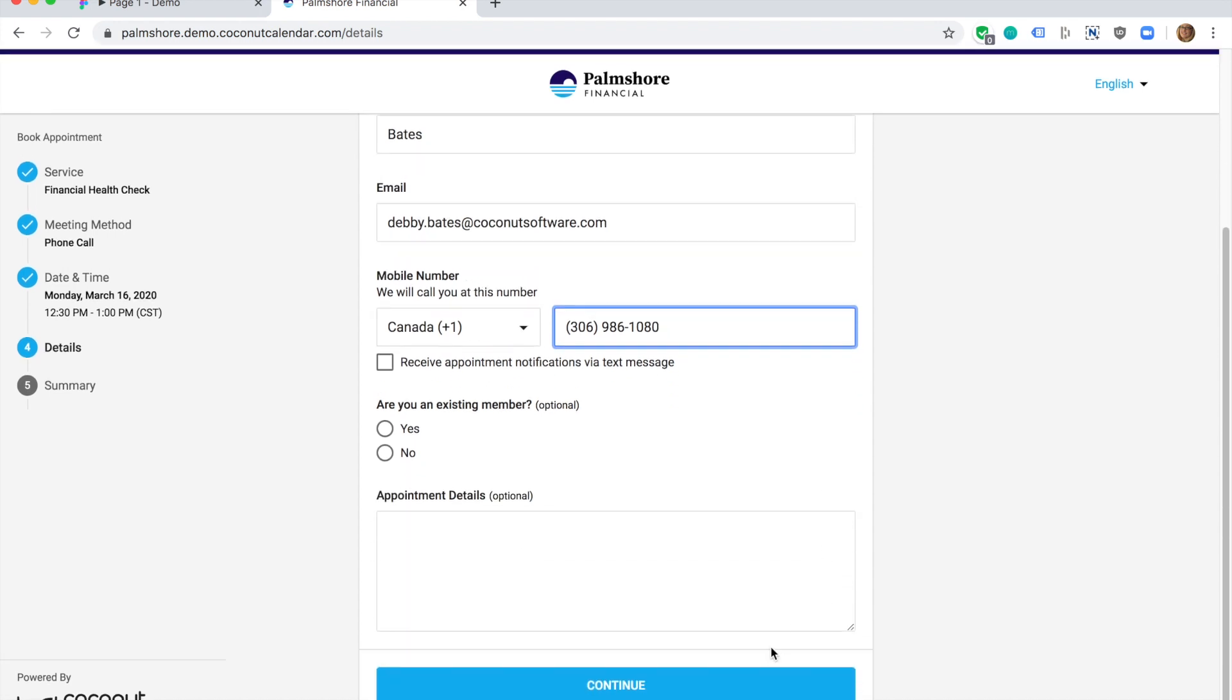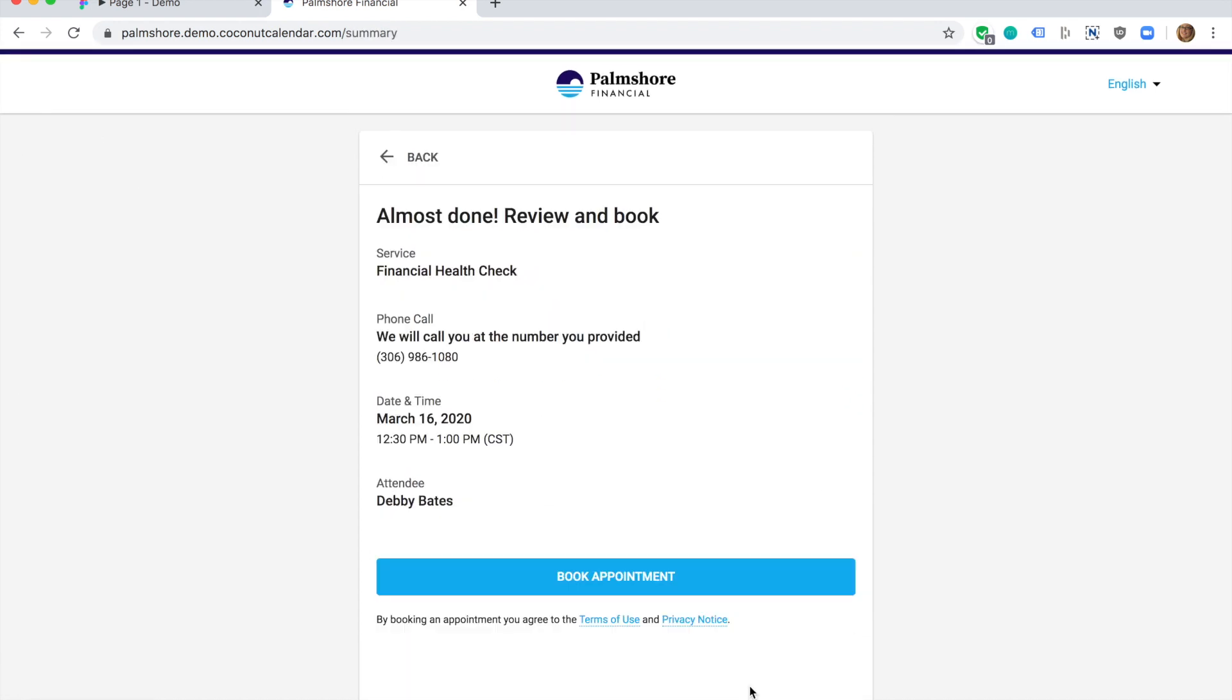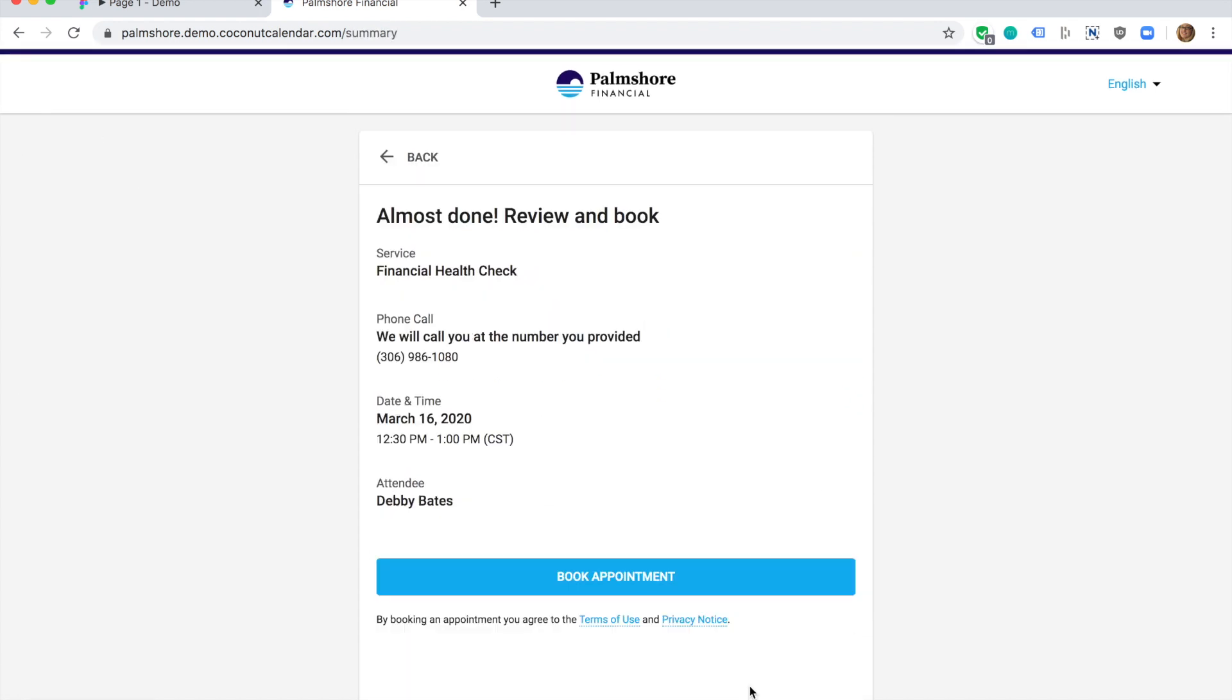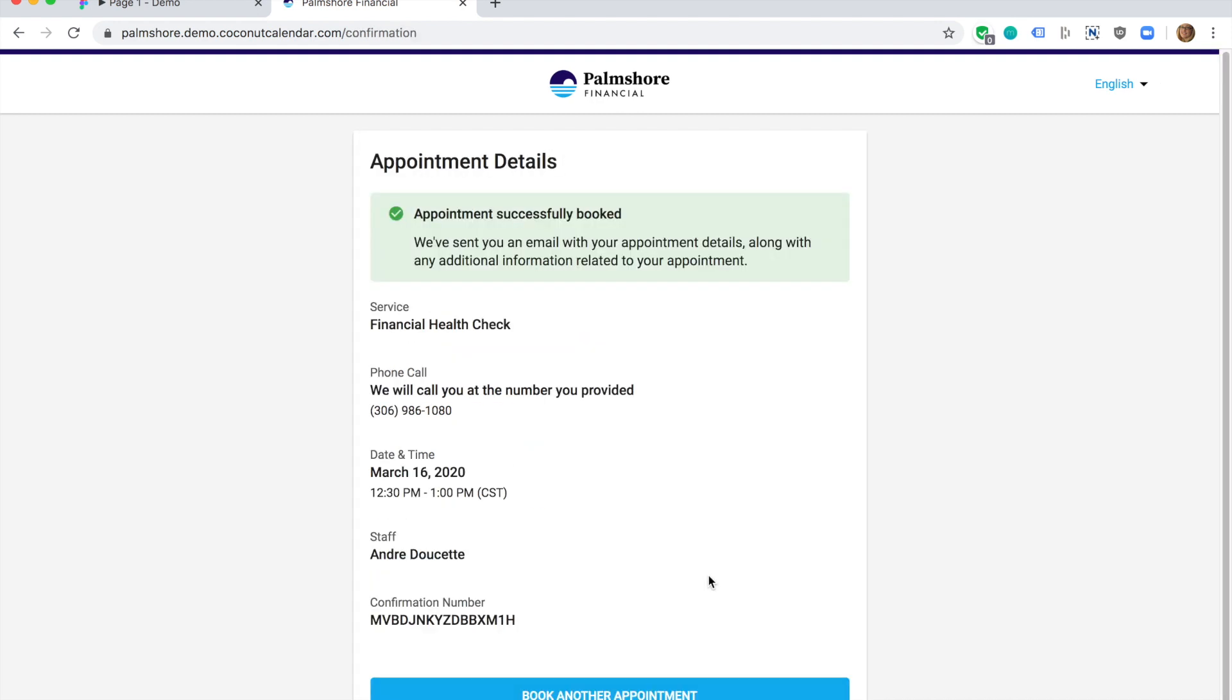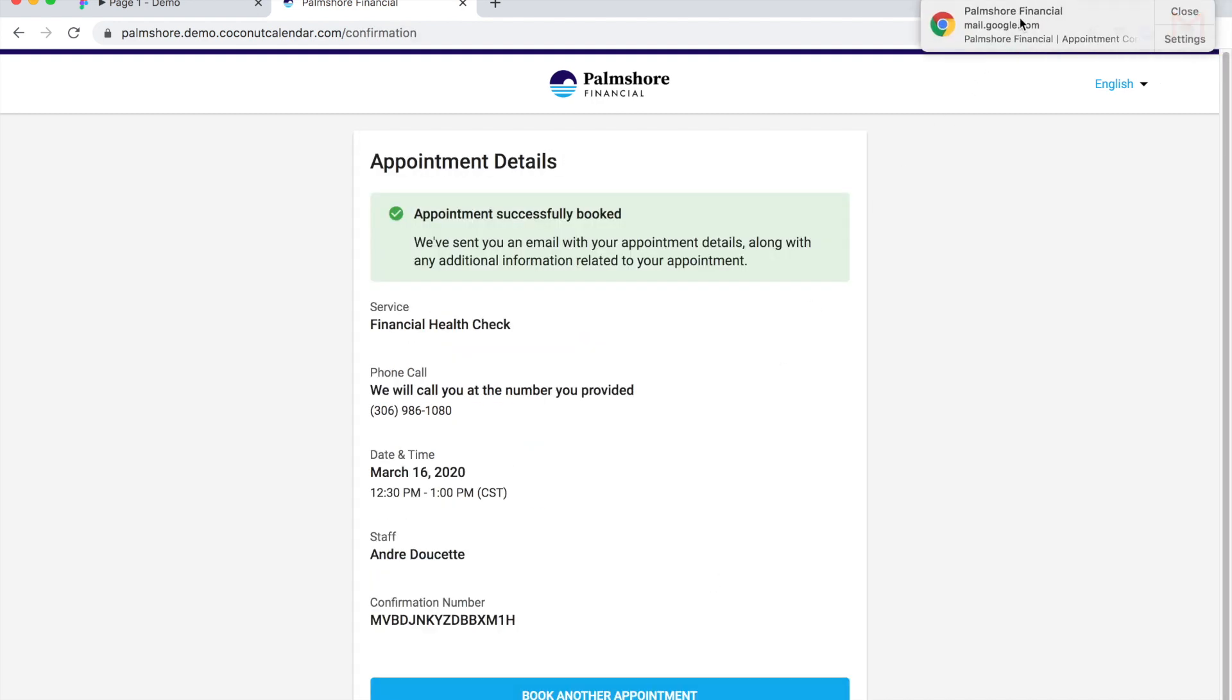I'm presented with a summary of all my selections. I'm happy with everything here so I click book appointment to confirm it. I receive a confirmation email with all of the details of my appointment.